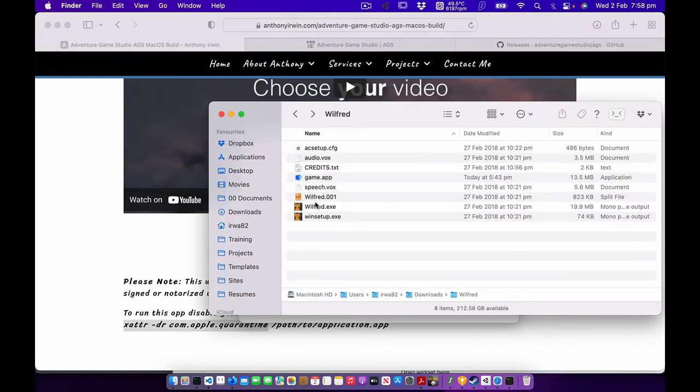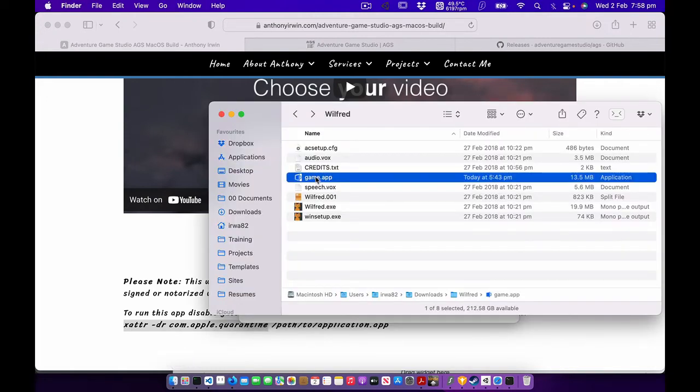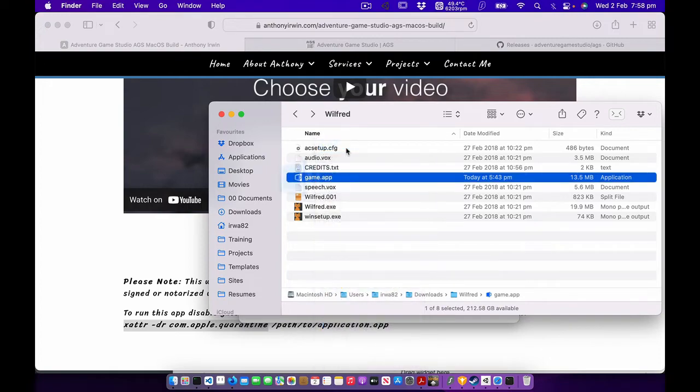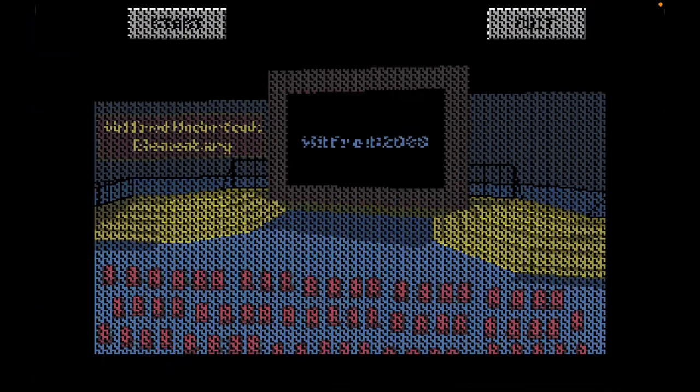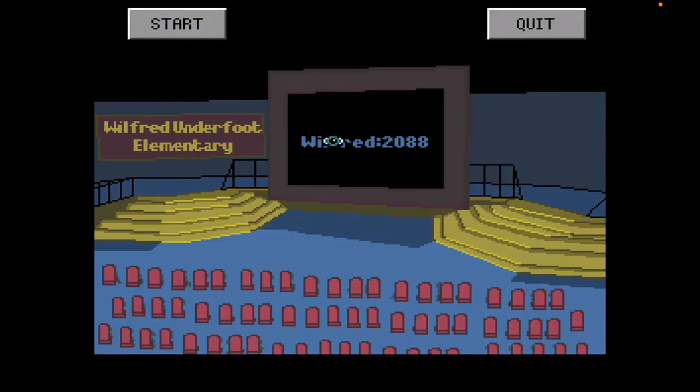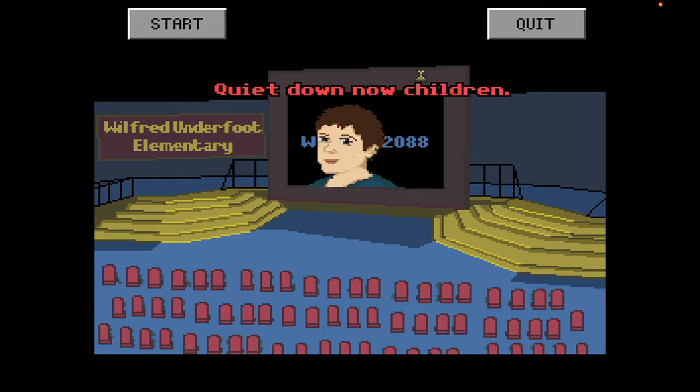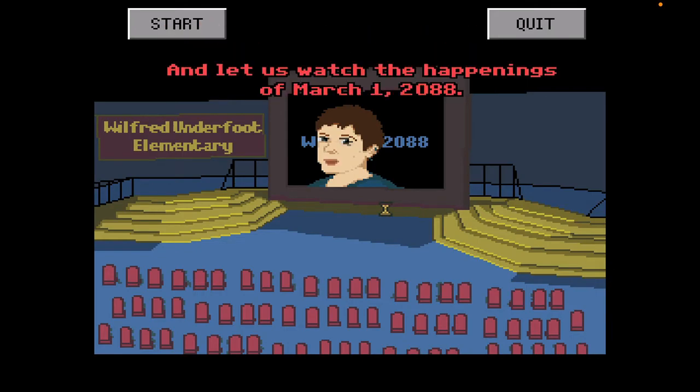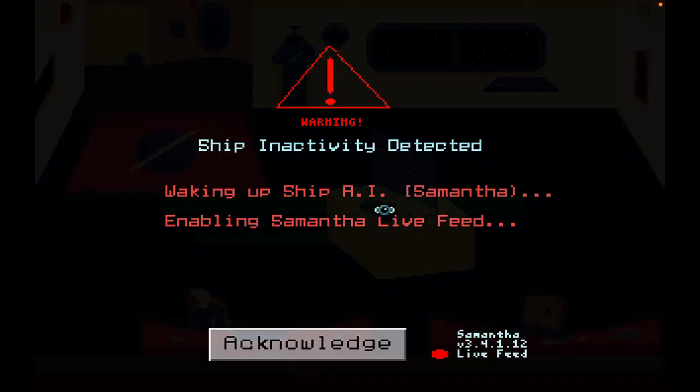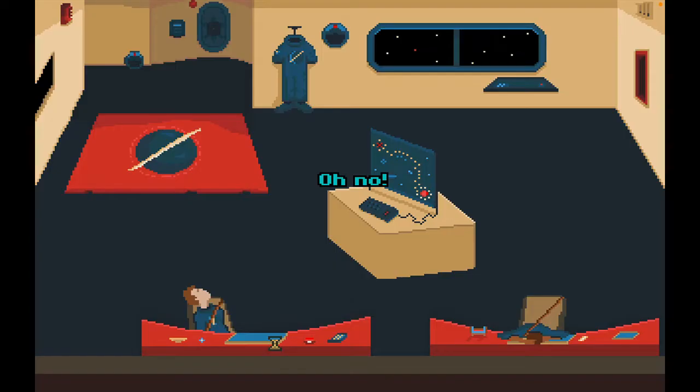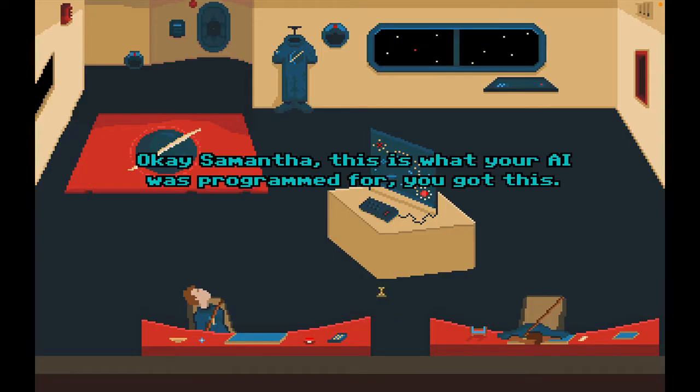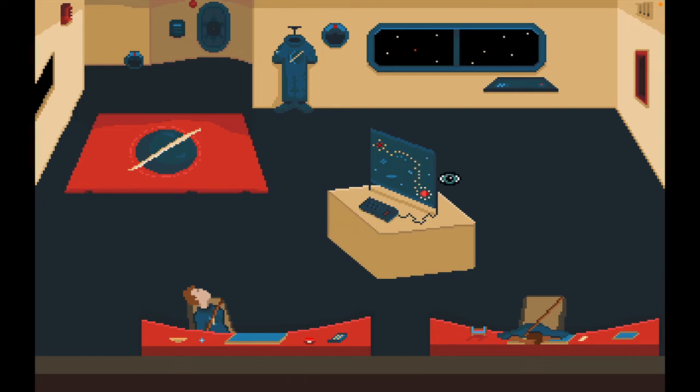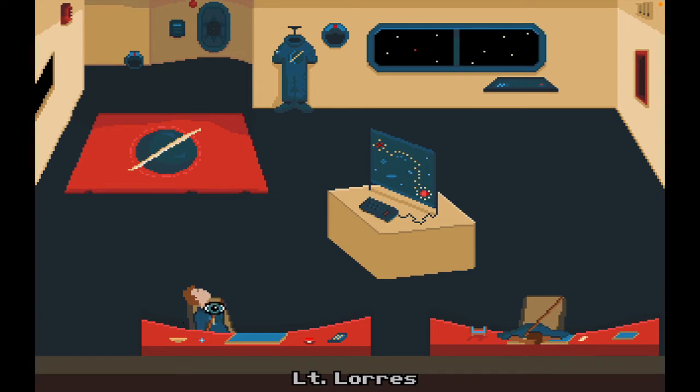So now if I double click the game.app or if I right click and click open on the app, you'll see that it loads up. You can see that we've got the sound. So I'm just going to click through the intro. Oh no. Okay, Samantha. This is what your AI was programmed for. You got this. First. What's first?